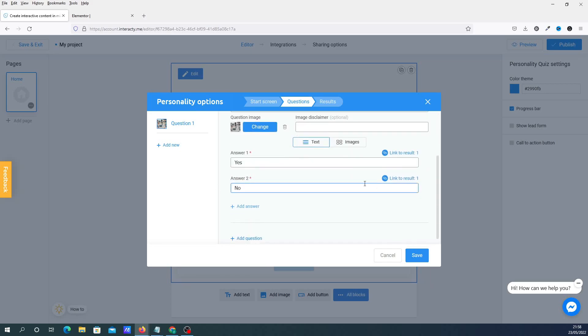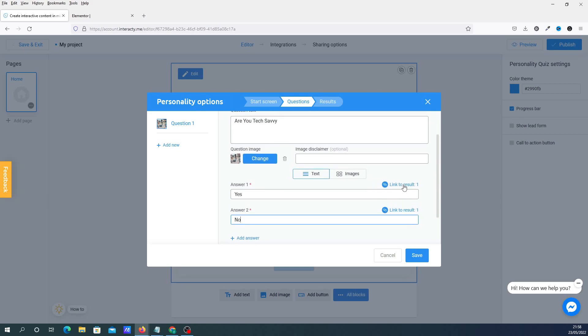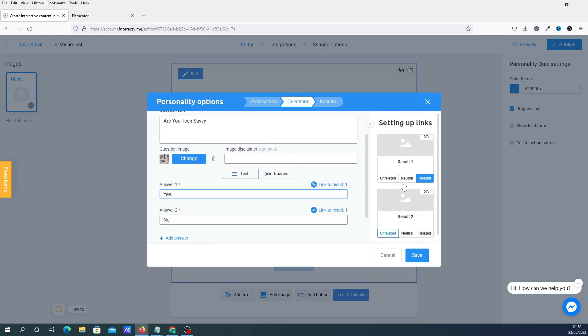Now what you'll be doing is you're going to link to the results. Okay, because obviously whatever somebody clicks on will determine what the answer is at the end. Okay, so you click on these linked results. So basically I'm going to have like two page builders that I'm going to be promoting. Okay, so I'm going to have Elementor here and I'm going to have something called Cadence Blocks here. So are you tech savvy? Okay, if they click yes, then it will take them to the Cadence. If they click no, it will go to Elementor.